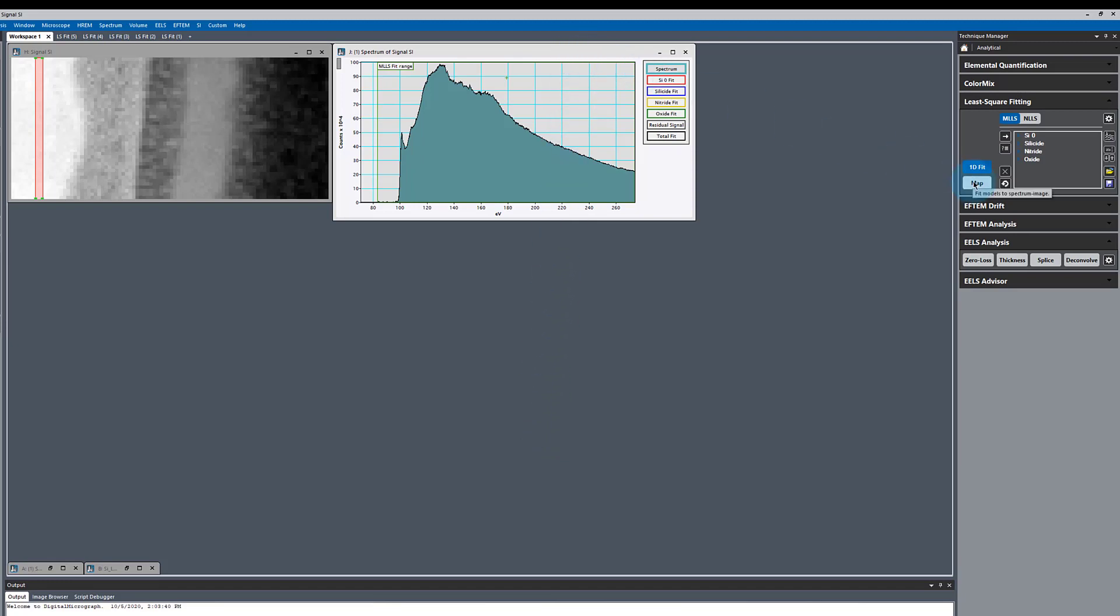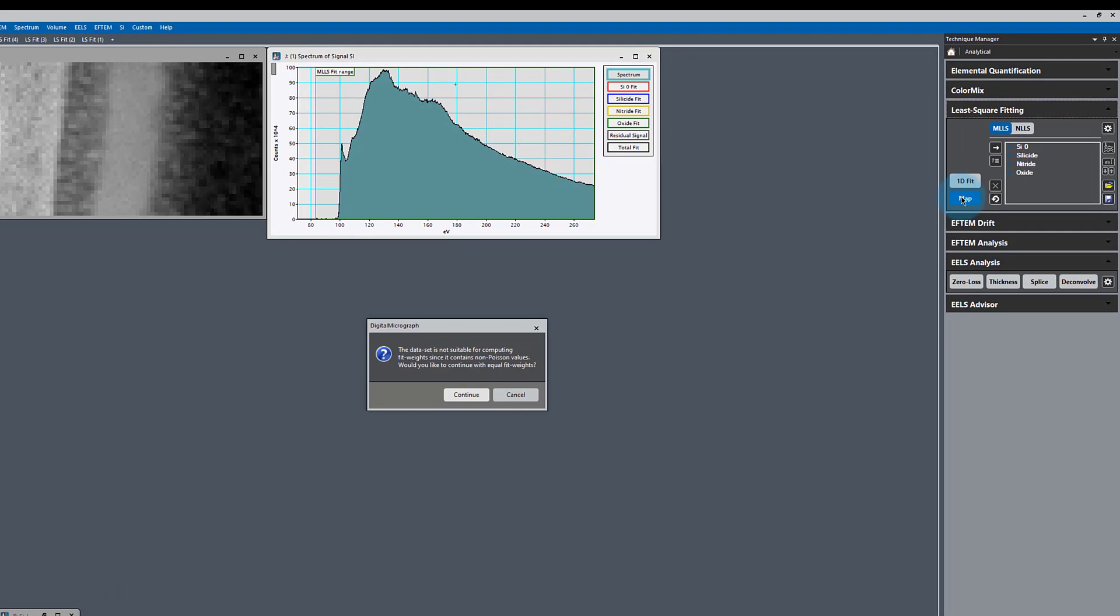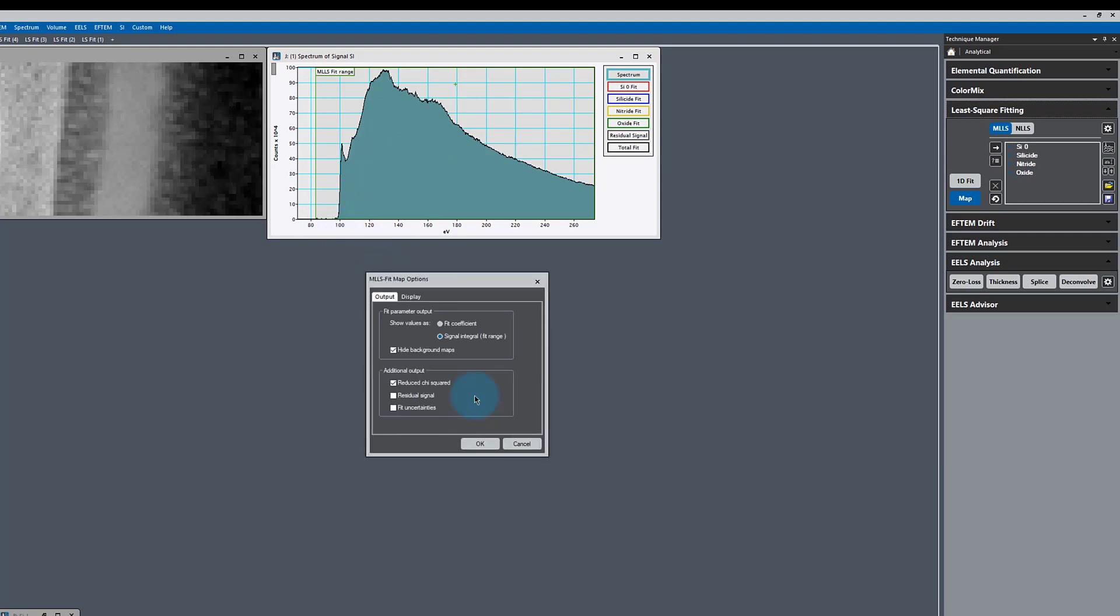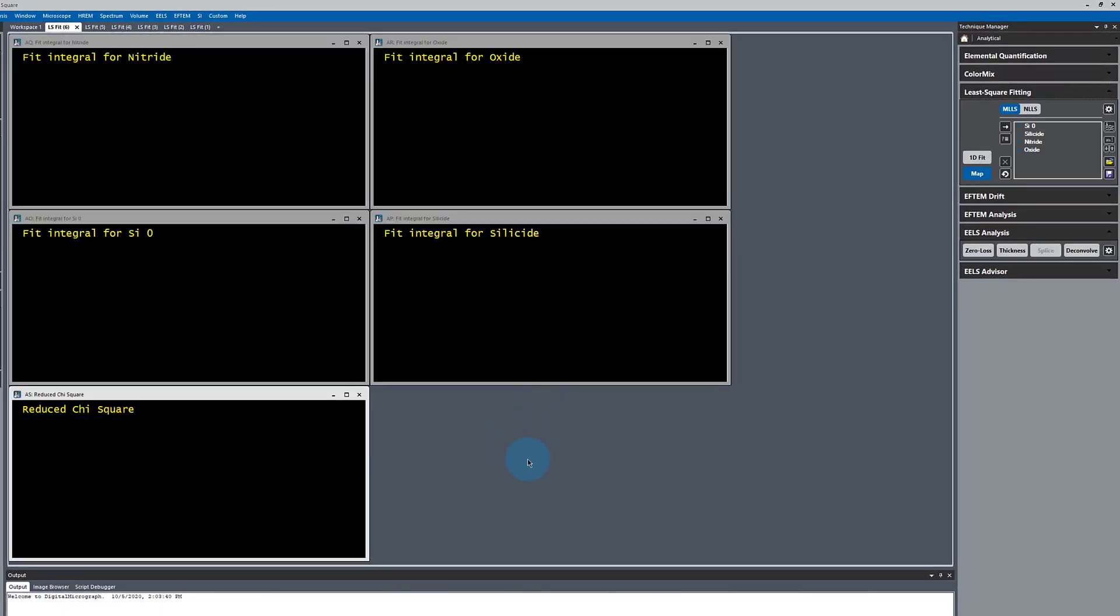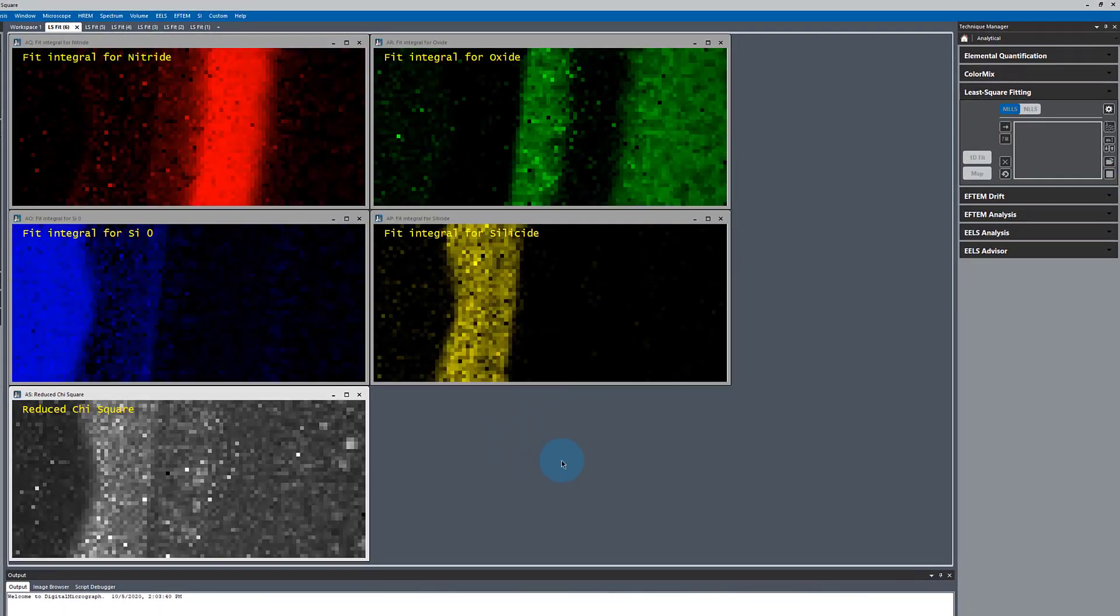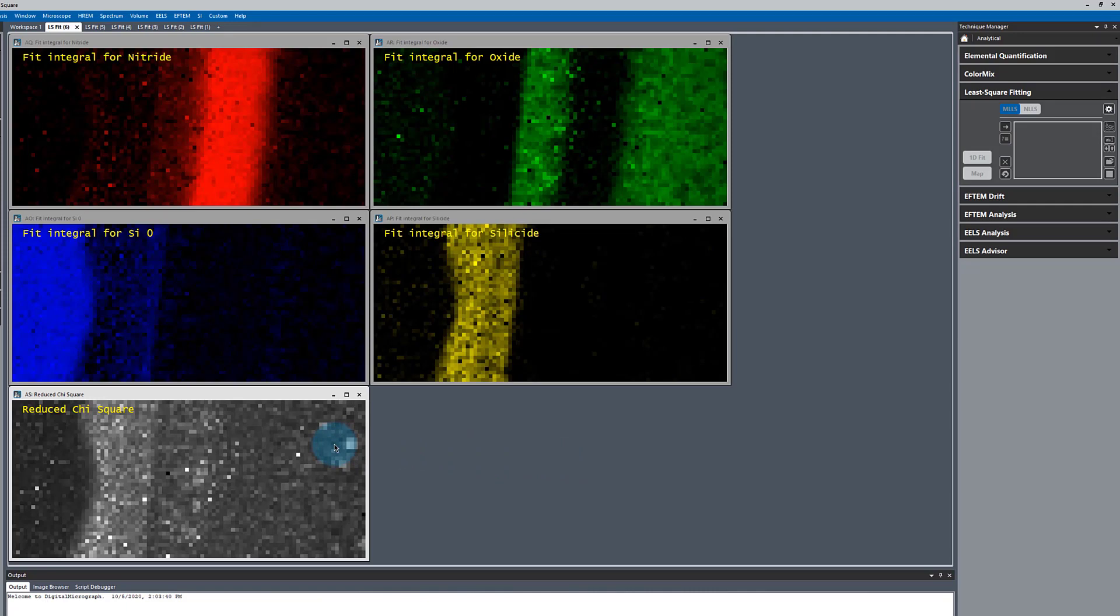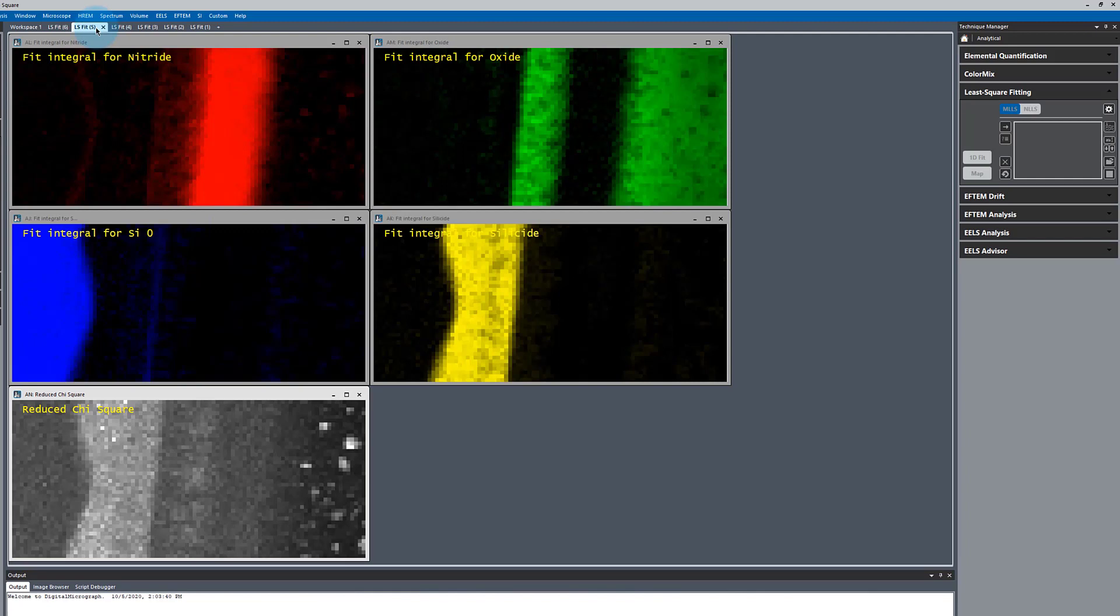When I hit map, it's going to tell us that it could not compute these fit weights. That's because this data has been background subtracted. So the noise on the data is no longer linked to the intensity. Whenever you have a counting problem like collecting EELS electrons, the error should scale like the square root of the intensity. Once we background subtract, that information is lost. You can still continue using equal fit weights. That's the same way that the non-negativity works when it uses equal fit weights. Here you can see it's been able to add some negative values to compensate for the poor fitting in this region. And that is why our non-negativity was much cleaner and gave us a much better data set.